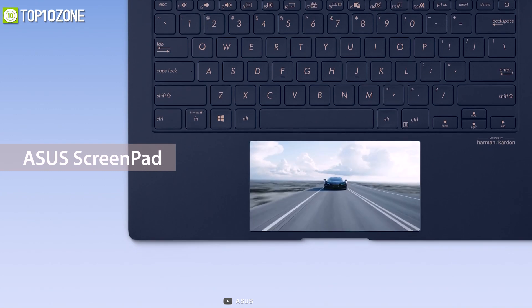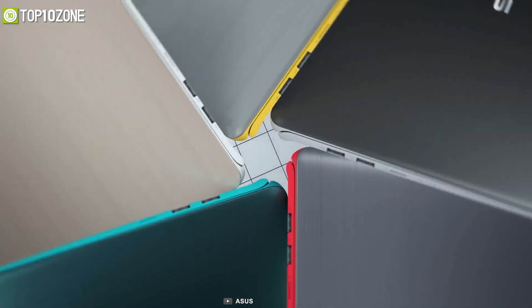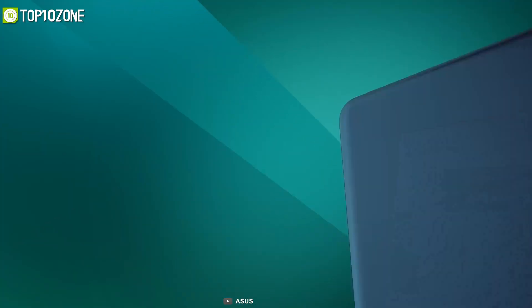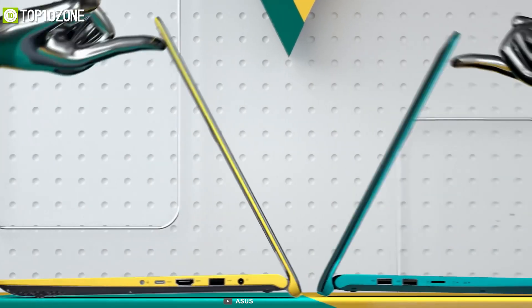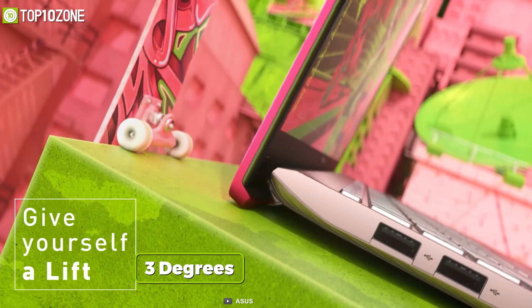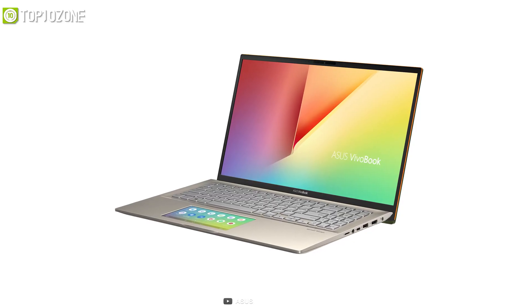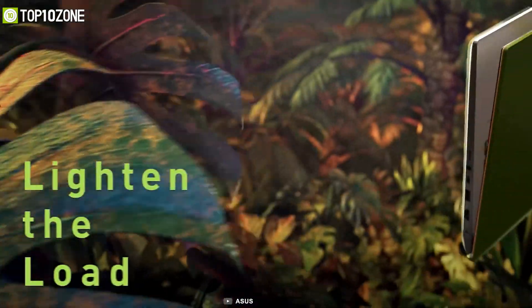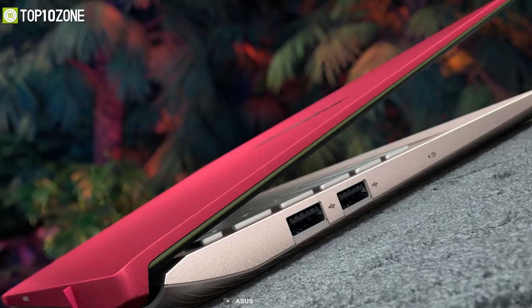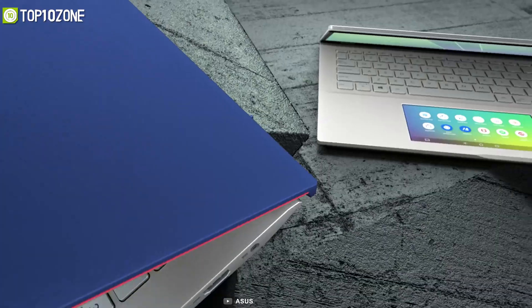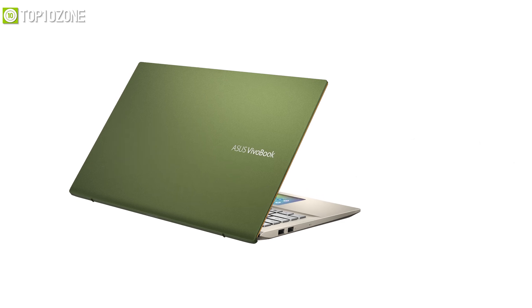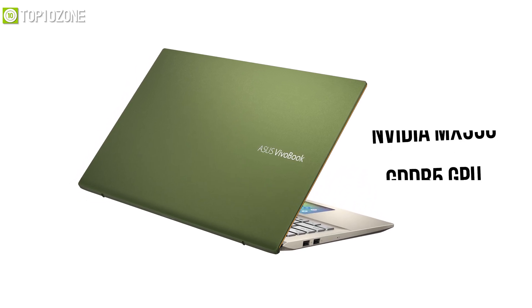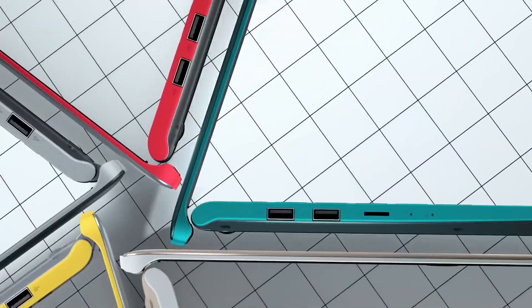It offers some unique colors including Transparent Silver, Moss Green, and Punk Pink to match your lifestyle. Its precise ErgoLift hinge is silky smooth and secures the display at any angle while also setting the keyboard by 3 degrees to make typing easier every time. Weighing at around just 1.8 kilograms, this laptop is only 18 millimeters thick, allowing you to slip it inside your messenger bag quickly. Spec-wise, you will configure it with an 11th gen Core i7 processor, NVIDIA MX350 GDDR5 GPU, 8 gigabyte RAM, and up to 1 terabyte SSD, making it an excellent laptop for any student who loves to multitask.